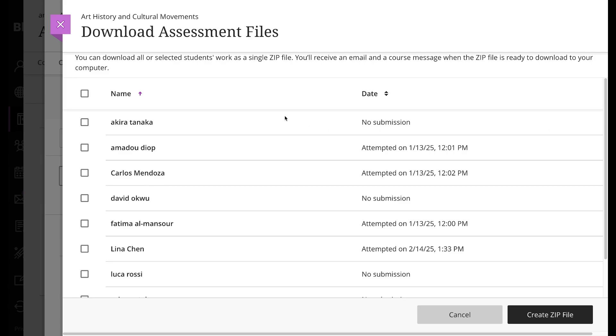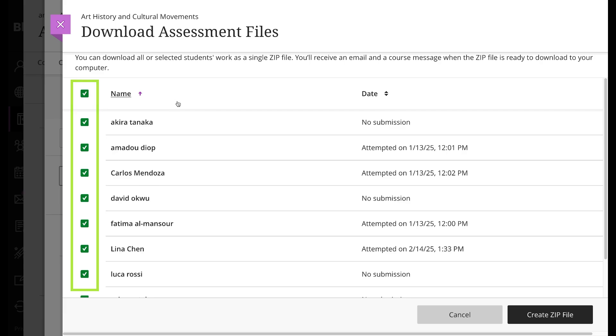Let's get back to downloading those submissions. On the Download Assessment Files page, select the checkbox next to the Name column to select all submissions or select submissions individually. If you select all, only submissions with files or text provided by students are included in the zip file.